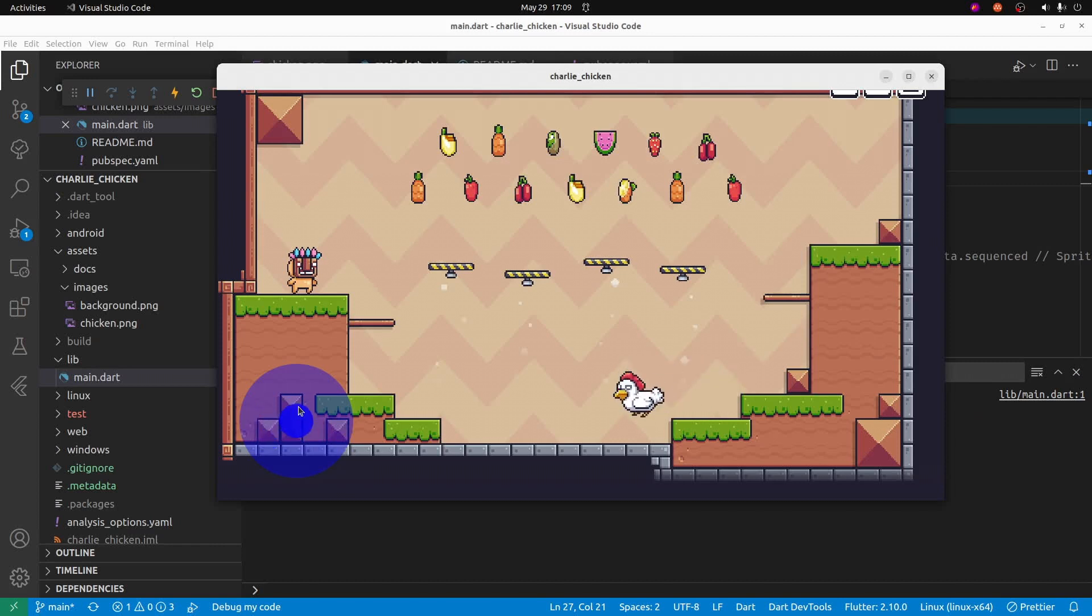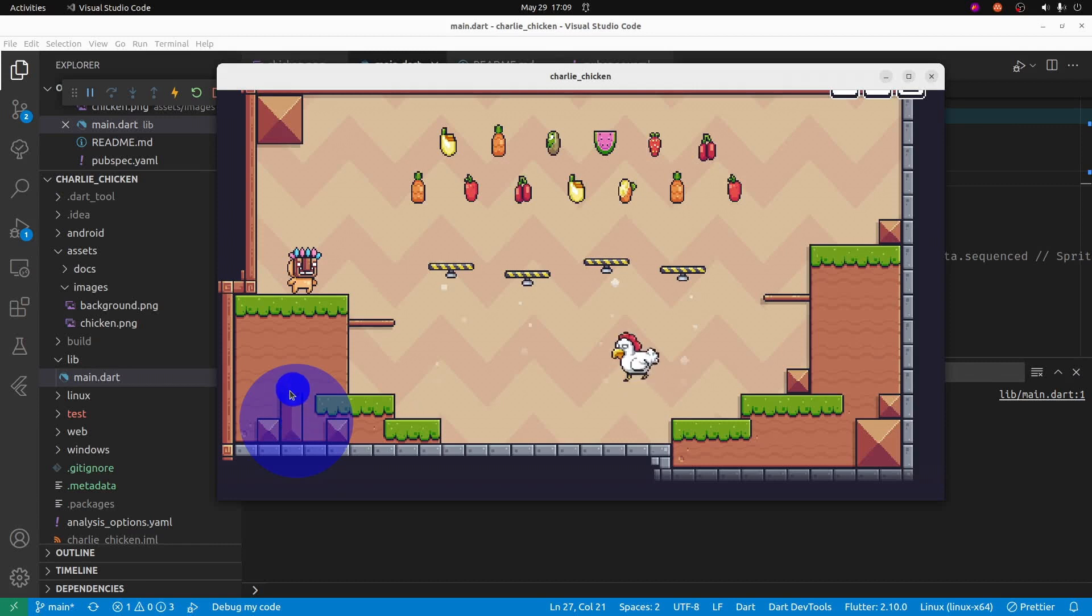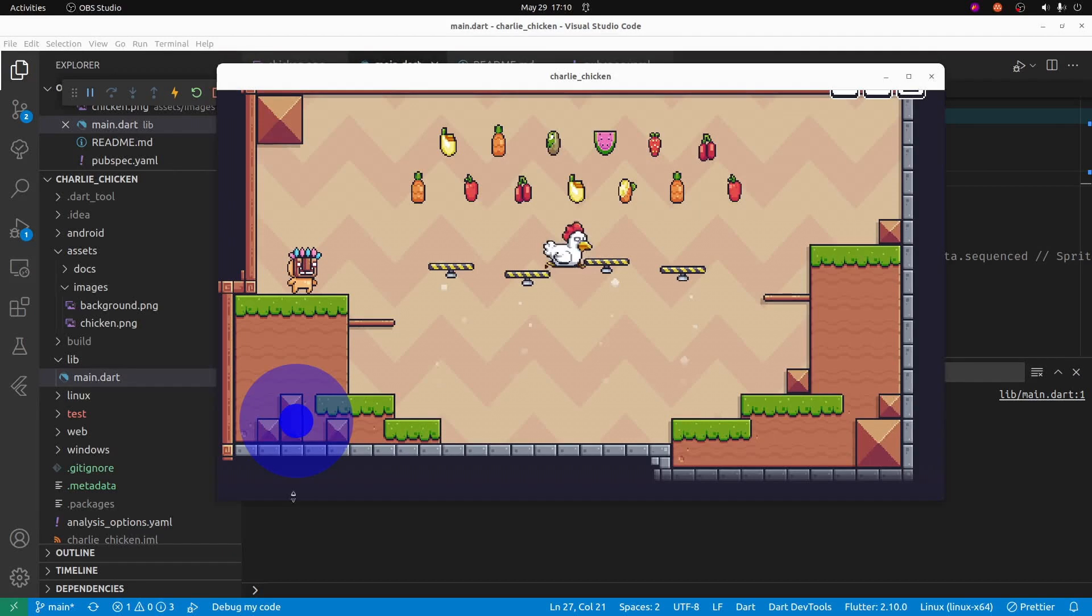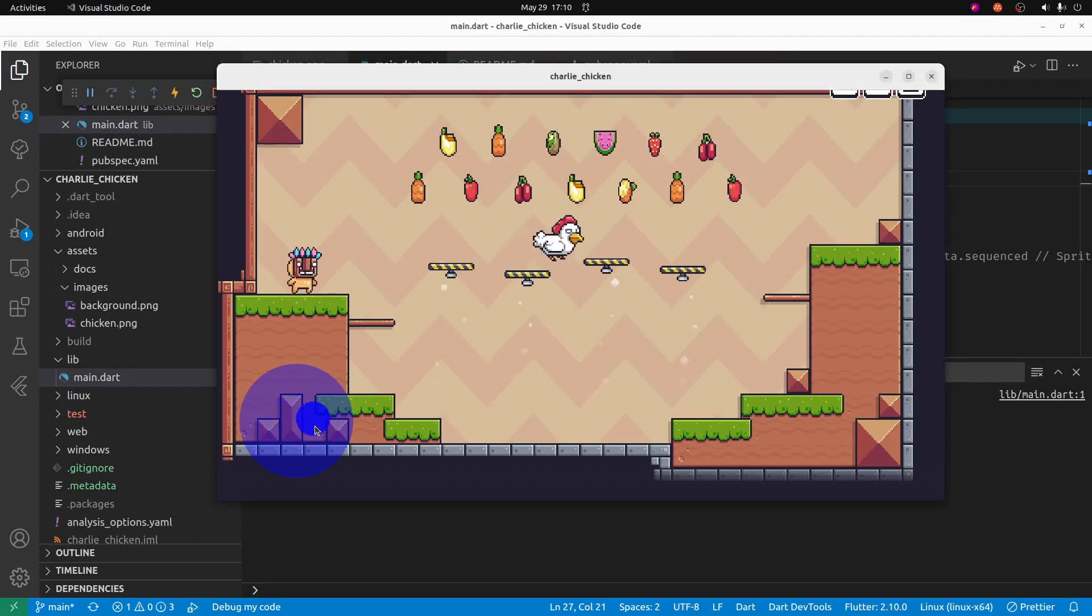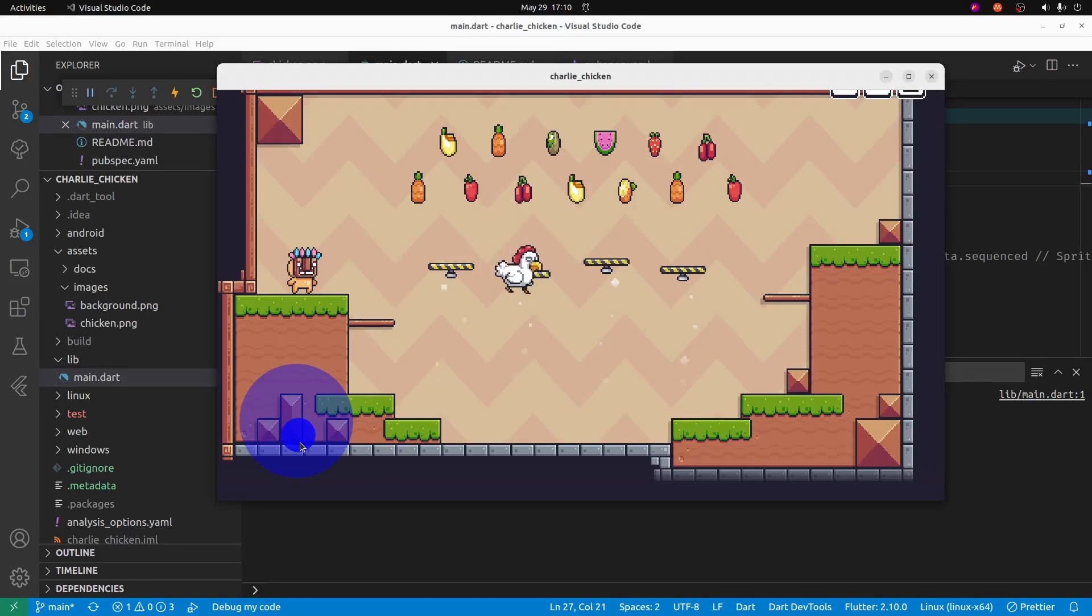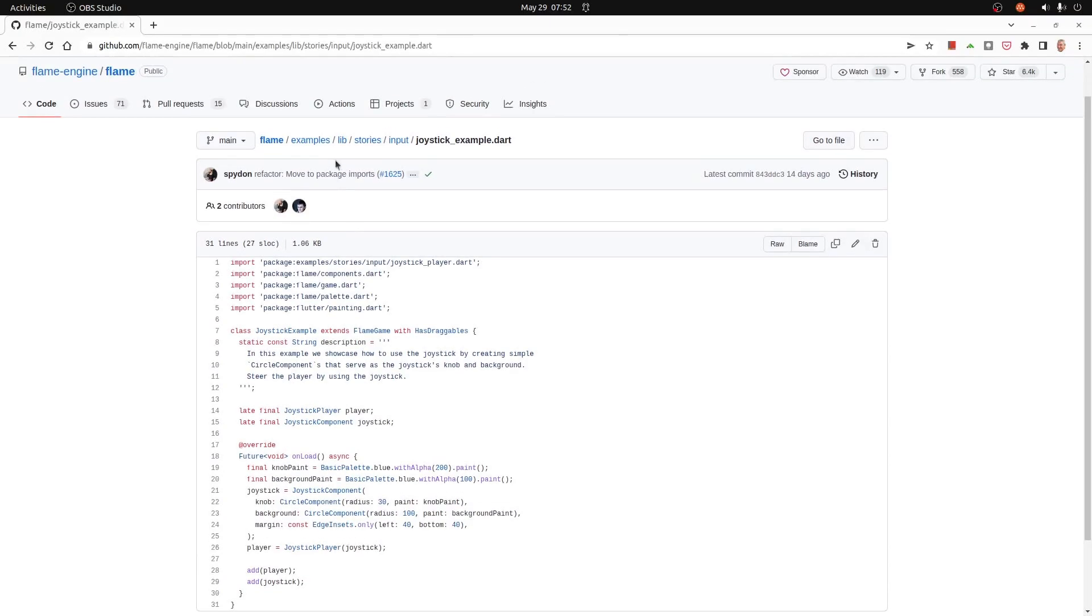This is part of the Flame system and Charlie the chicken is a sprite animation component using a 14 cell animation. The previous tutorial focused on getting Charlie to move around. This one, the focus is only on the virtual joystick.